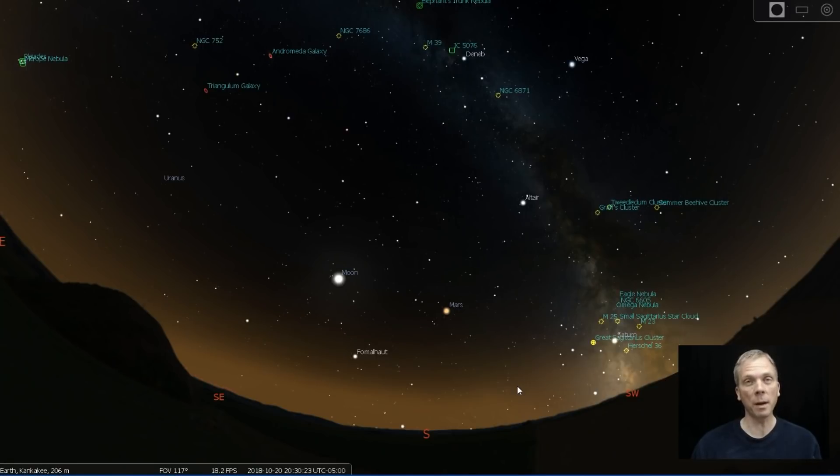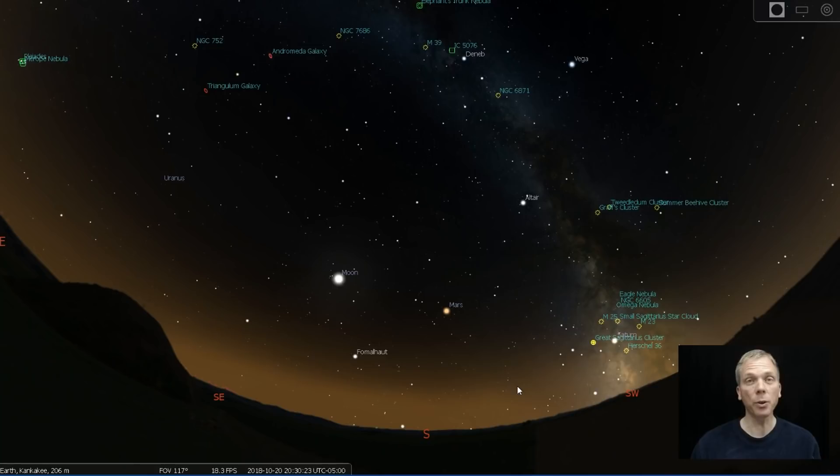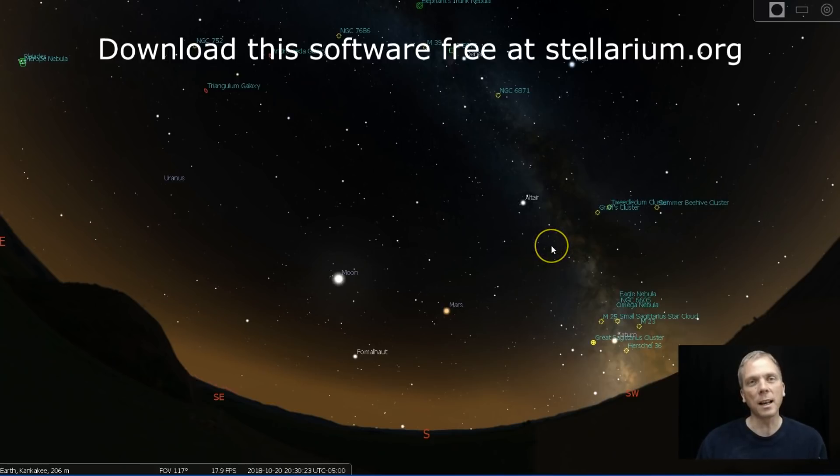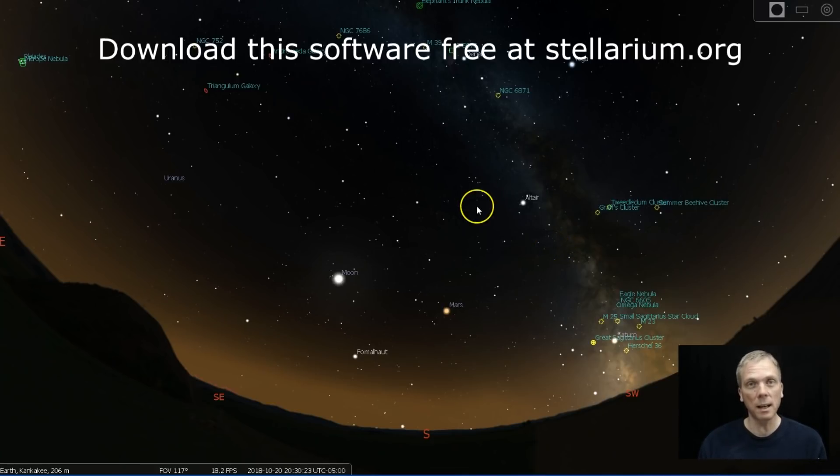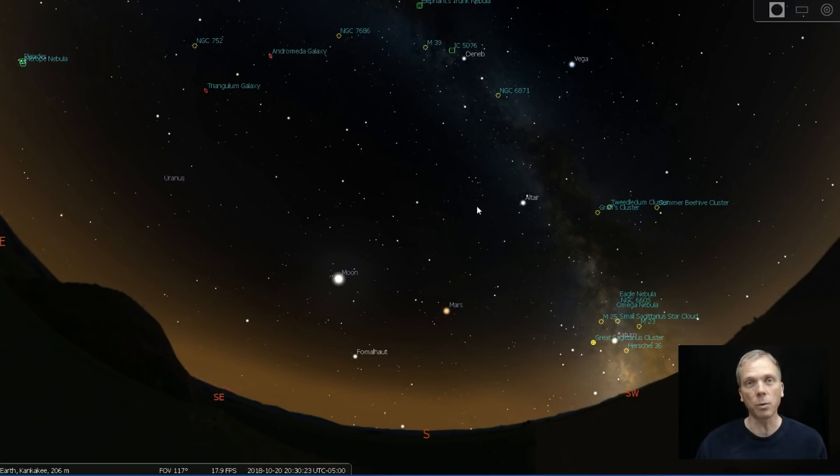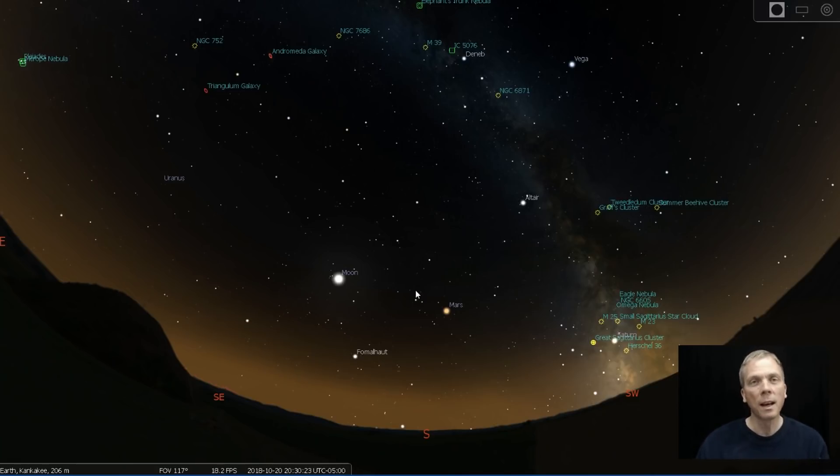We have a full moon coming up at the middle part of next week on the 22nd, 23rd, so we're going to have a lot of, I don't want to call it light pollution because the moon is not really light pollution, but it's an artificial light that's going to wash out some of the things that we would normally be able to see that are fainter like star clusters or galaxies. So instead we're going to focus on some double stars which will sort of punch through that light.